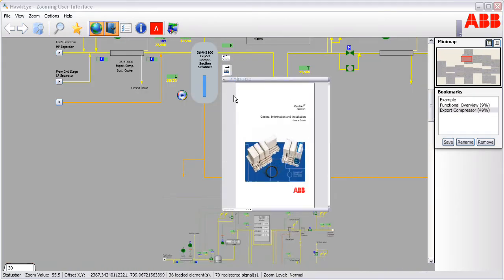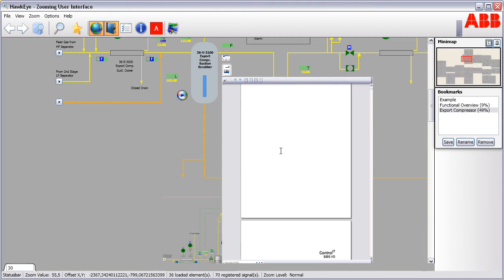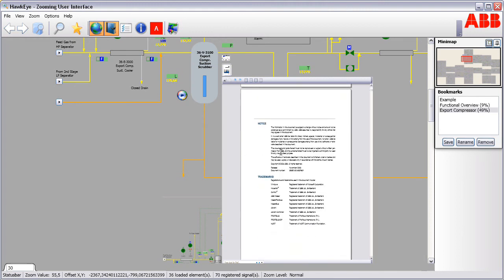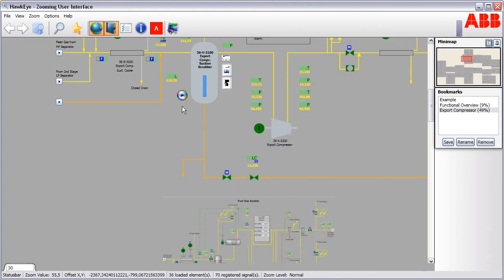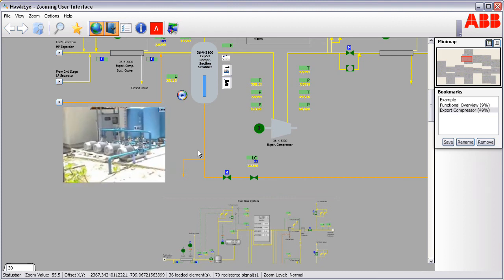Information objects can be integrated directly into the workplace, so operating manuals, data sheets, trend charts and video feeds can be viewed directly and in context.